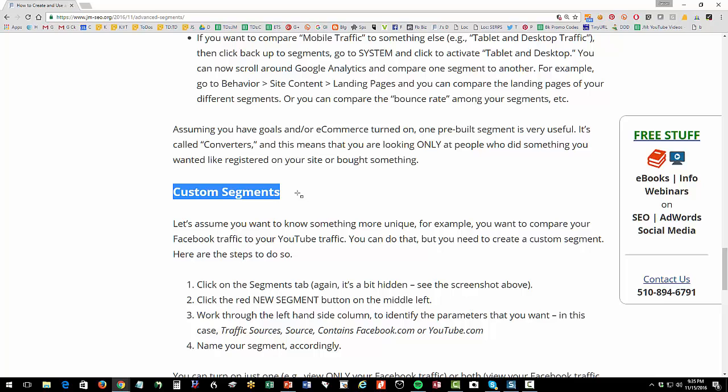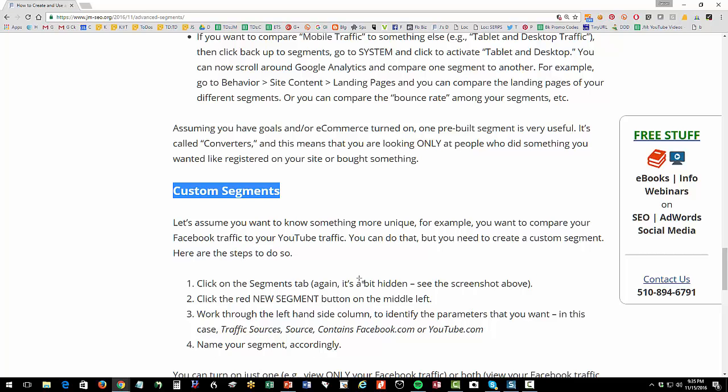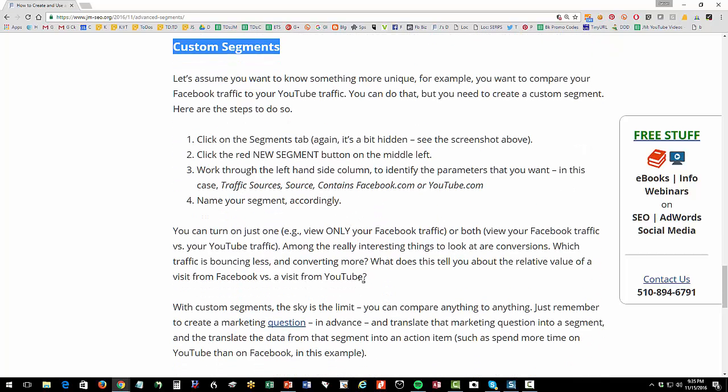You want to know, I'm advertising on AdWords versus on Facebook. Which one is converting for me better? Google Analytics will help you answer that question. Thank you for watching. Subscribe to the channel. There are three videos on analytics, so be sure to watch all three.